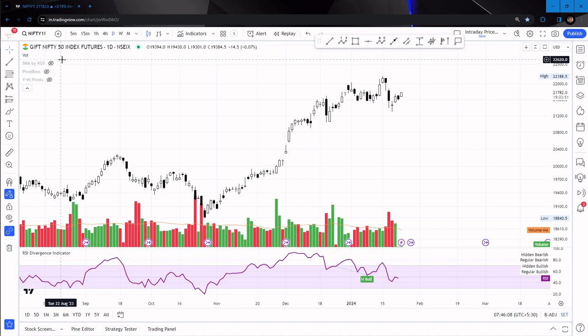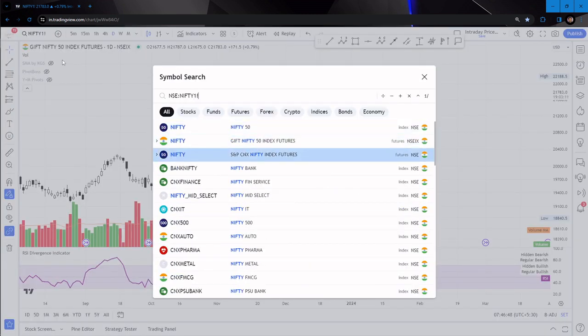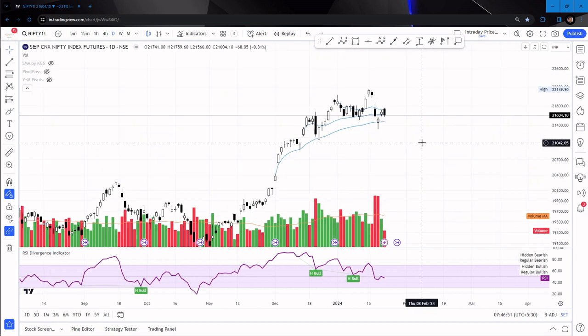One thing you have to note: whatever analysis I'm sharing in the video is what I see in the chart. I can be wrong at many places — it's not that I will be correct everywhere. You have to first understand what is correct, what is wrong, and whether my analysis is helpful or not. I've never asked you to follow my analysis blindly. Please do your own due diligence, apply your understanding, and see what is being told in the chart. You also need to understand what risk is involved in the trade.